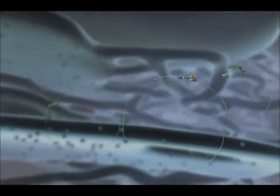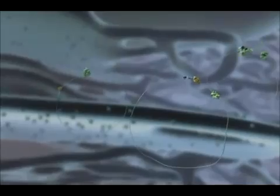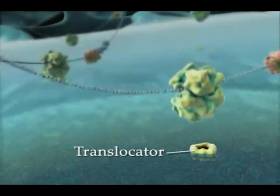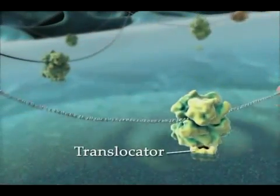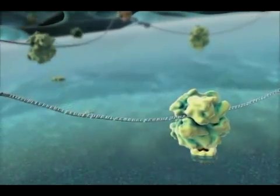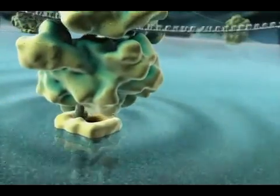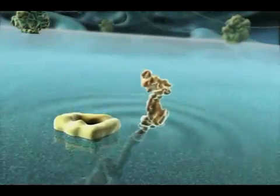The synthesis of cell-secreted and integral membrane proteins is initiated by free ribosomes, which then dock to protein translocators at the surface of the endoplasmic reticulum. Nascent proteins pass through an aqueous pore in the translocator. Cell-secreted proteins accumulate in the lumen of the endoplasmic reticulum, while integral membrane proteins become embedded in the endoplasmic reticulum membrane.